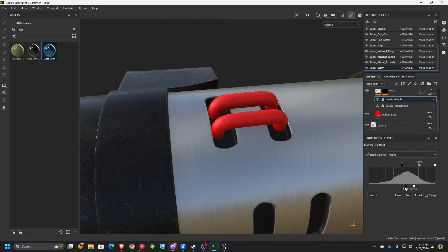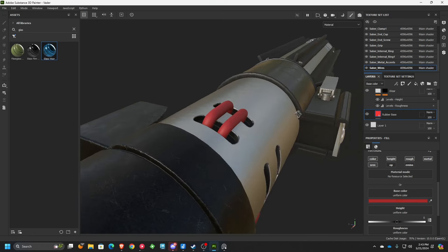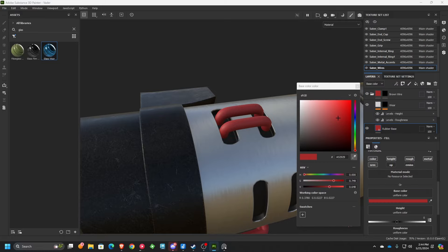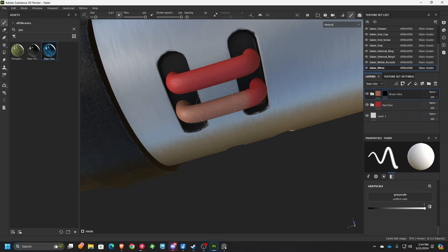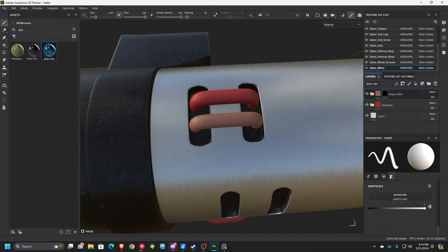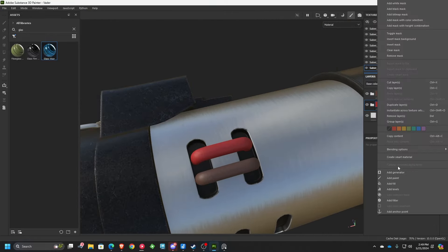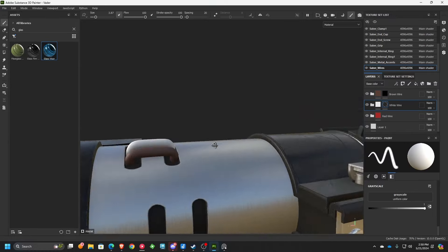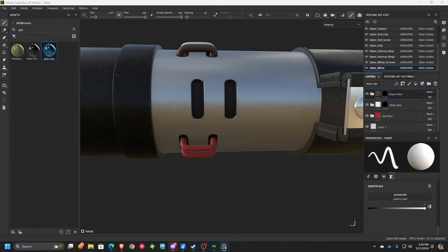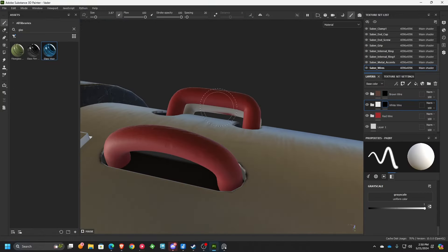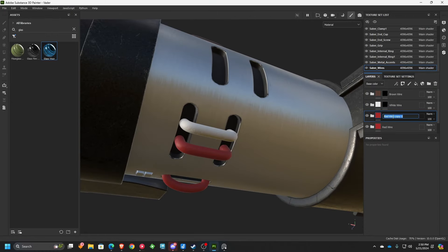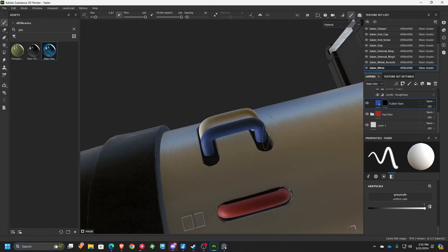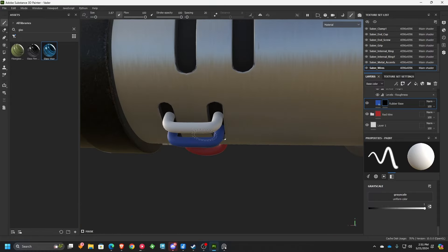I chose to use the rubber tire material because I figured I could adjust it enough to get it to look like a rubber wire. I was doing a lot of referencing the colors on the lightsaber — Substance Painter has a nice color picker tool that lets you click off the application itself and onto your reference image. If the material isn't looking exactly right, I'll adjust from there. Using masks and coloring while maintaining the general base rubber smart material means all my fill layers adjust together.